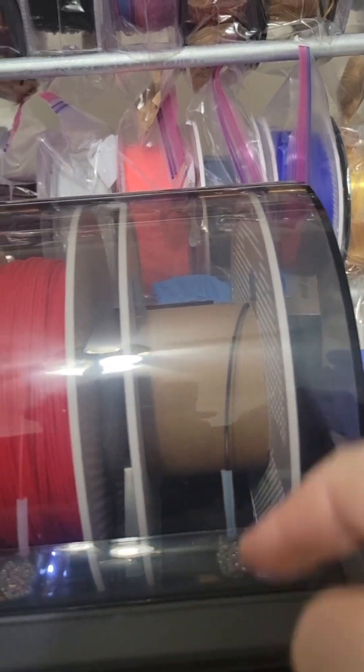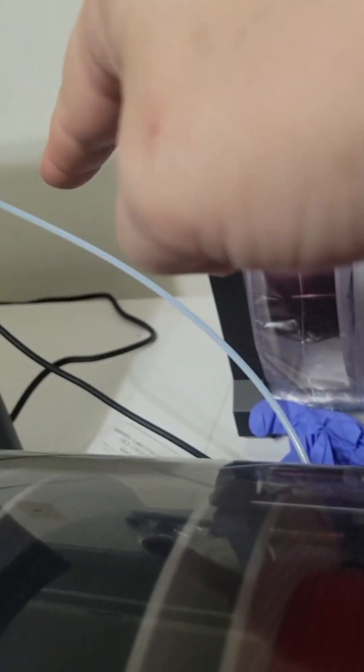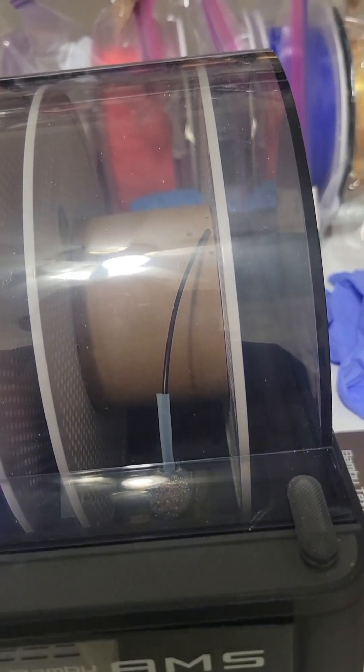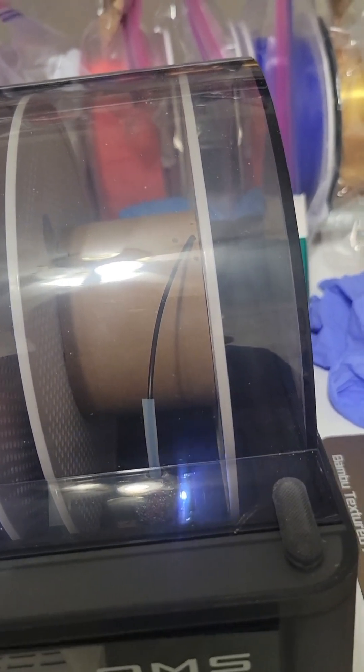So even when we run out here, it still has to spool all the way through the PTFE tube into the machine before it realizes it's out. We'll see.